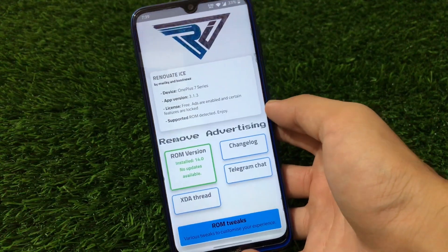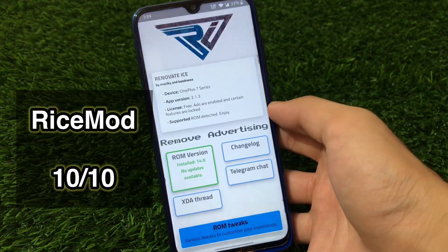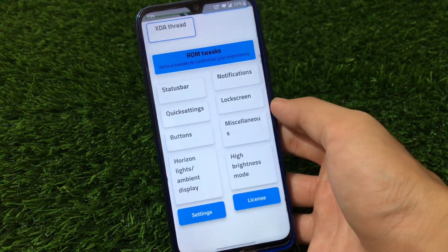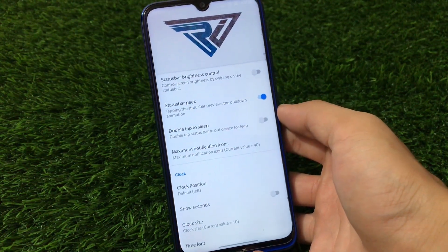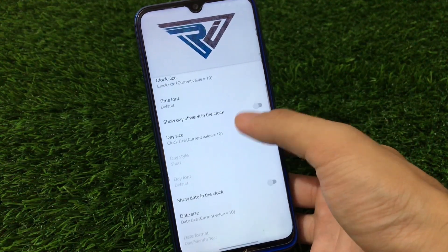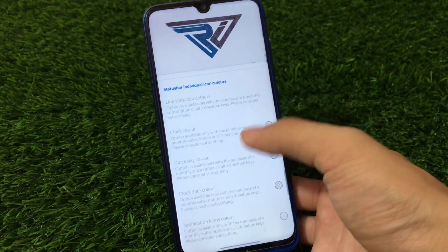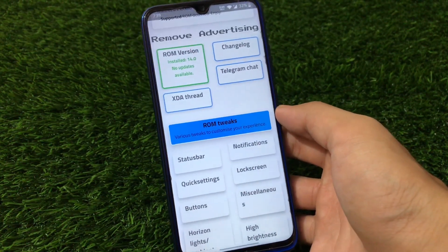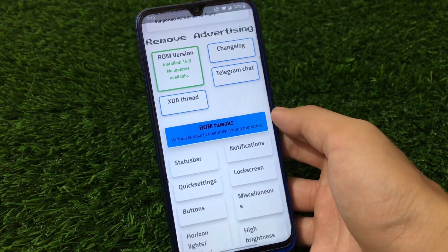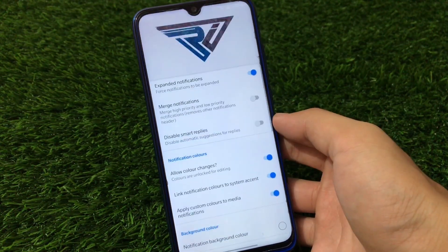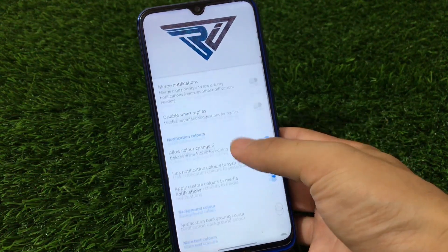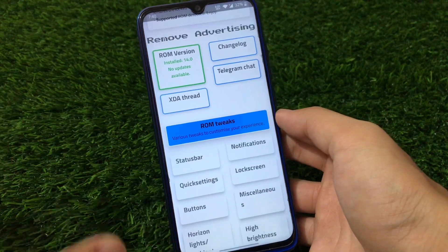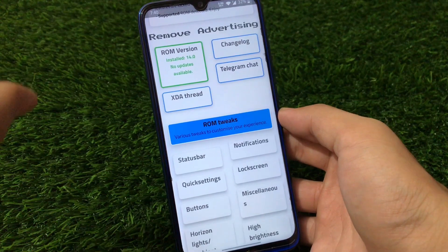Now let's look at the Rice Mode tweaks, which are one of the main highlights of this OnePlus 7 Pro build for Redmi Note 8. These tweaks include status bar tweaks, notification tweaks, quick settings, lock screen, buttons, miscellaneous, horizon lights, and high brightness mode. Status bar tweaks include max notification icons, brightness control, clock customizations, date customizations, and battery customizations — things you normally only get in custom ROMs like Resurrection Remix, Havoc OS, or Evolution X. Notification tweaks let you customize expanded notifications and color changes.